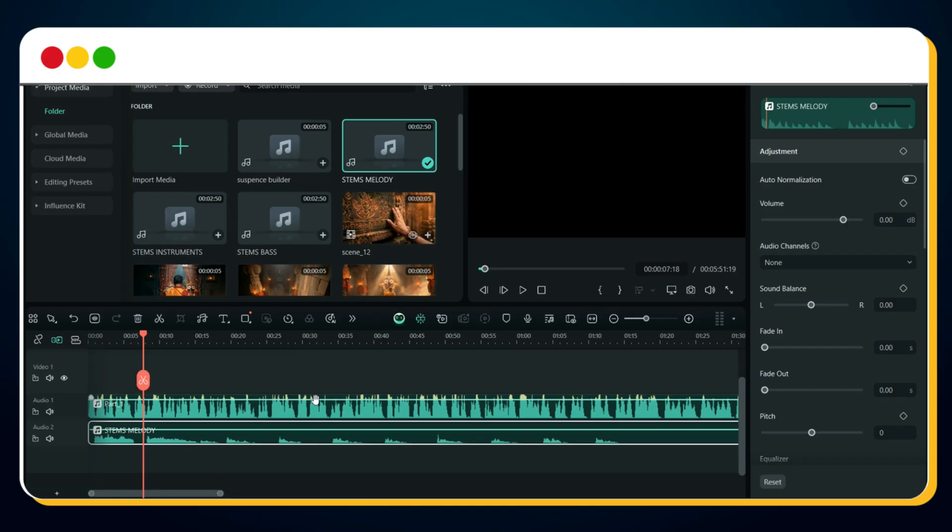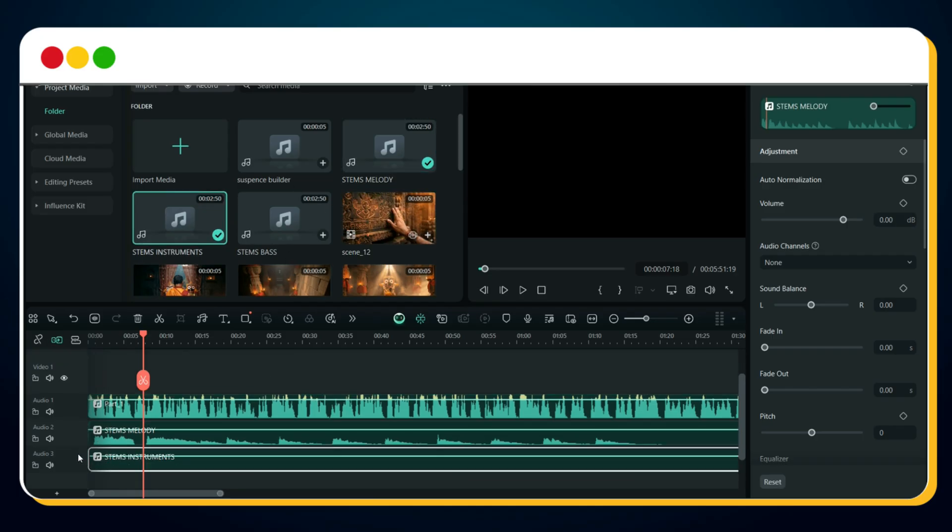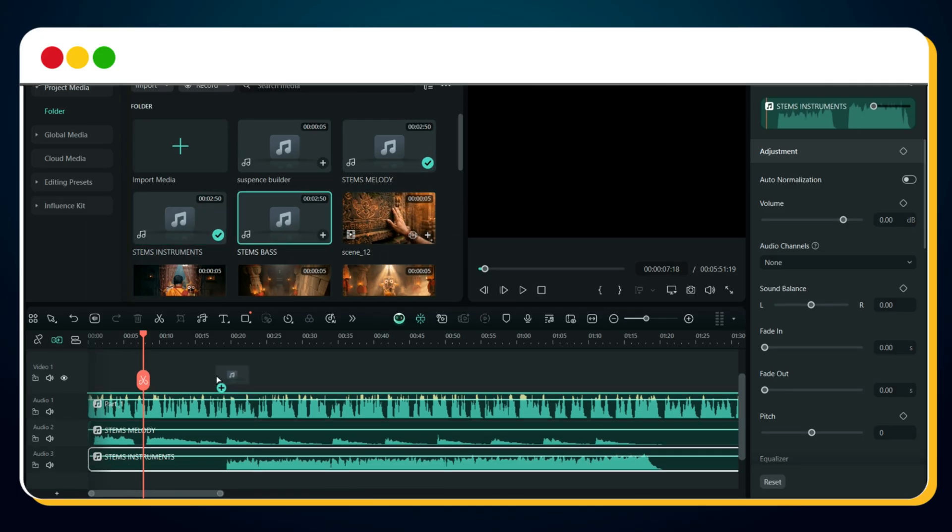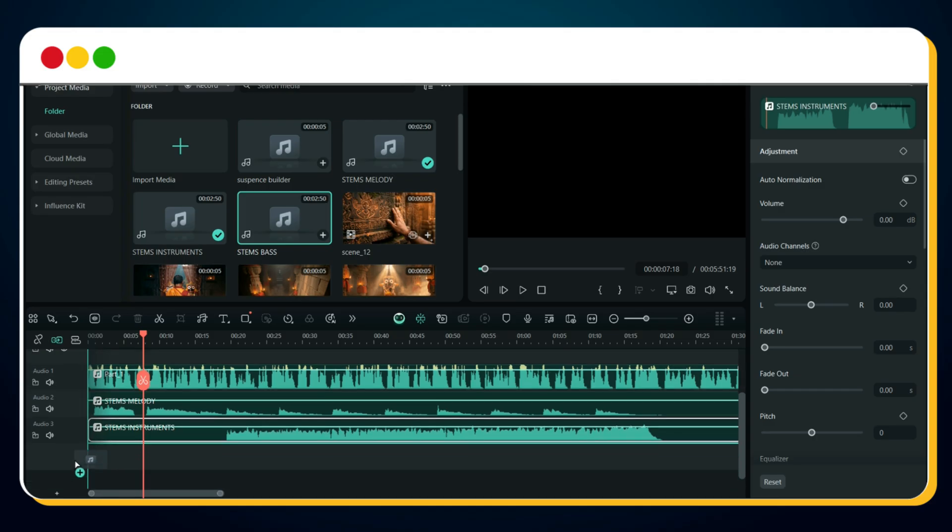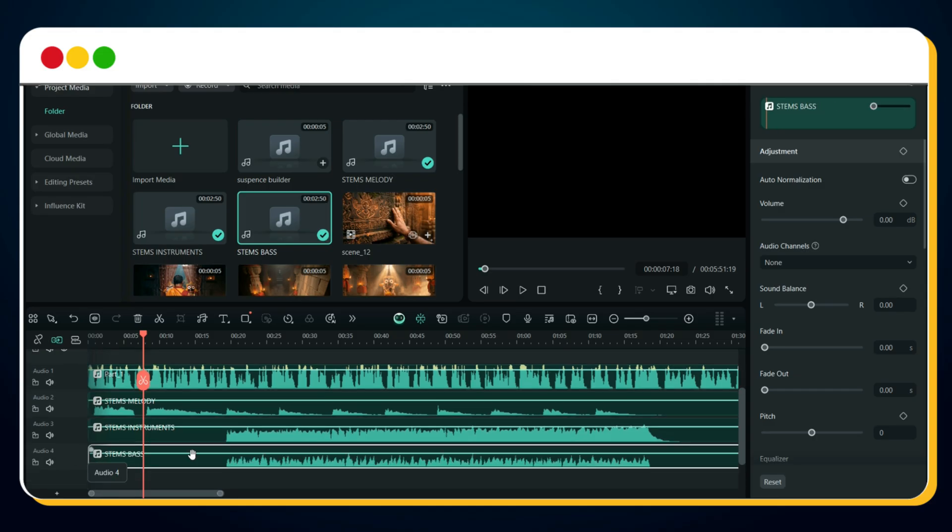Next, import the stem's instrument layer below the melody, and then import the stem bass layer right underneath. Now comes the main part, adding the multidrums to get that Dhruv Rathi slash Nitesh Rajput style punch. But before placing them, we need to preview and decide the perfect timing. So let's play it once.